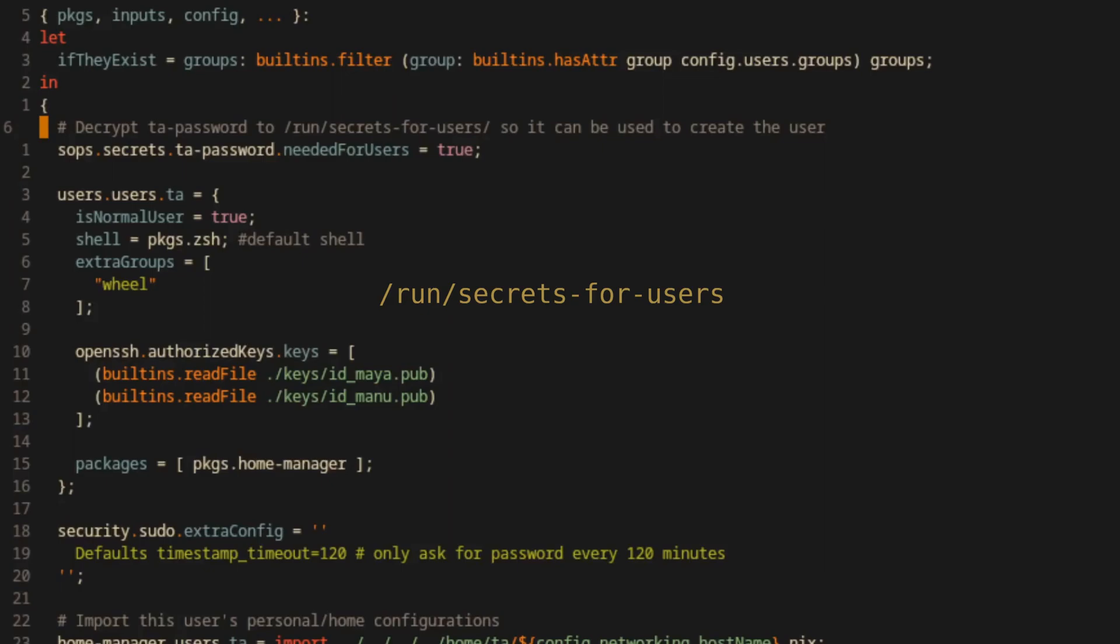This happens prior to user creation. As a result, owners can't be set for these files and that's why they must be stored as hashed passwords as opposed to in plain text.